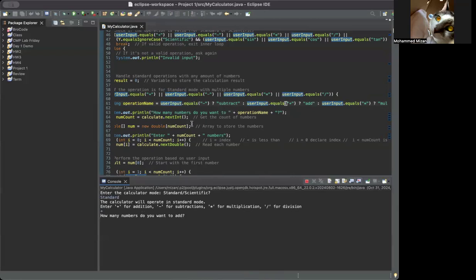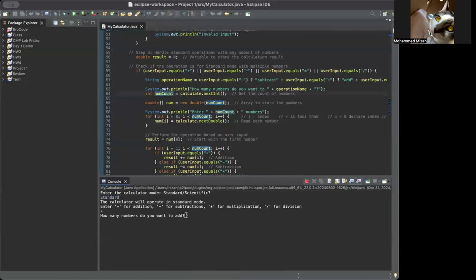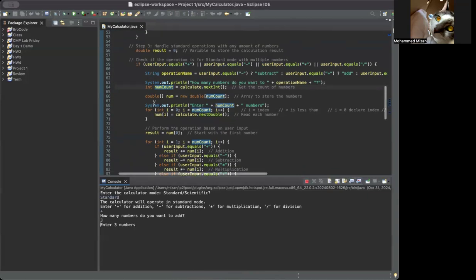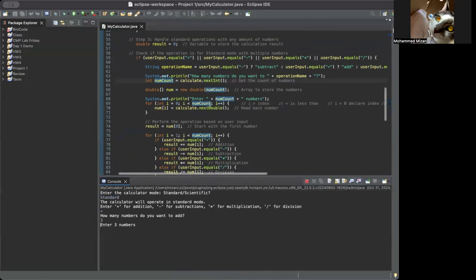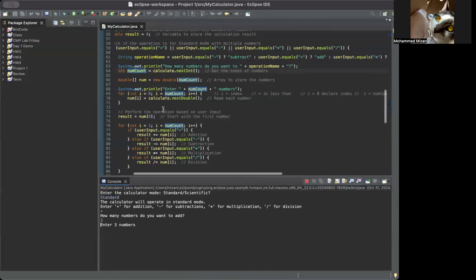So we put plus — it's going to say 'how many numbers do you want to add,' and this is where we get to the next prompt using the operation name from the string. Then int numCount = scanner.nextInt() — how many numbers you want to add. When I put a number it becomes numCount, so we put three. Then double[] num = new double[numCount], so number three won't go over, and it'll print the prompt that many times.